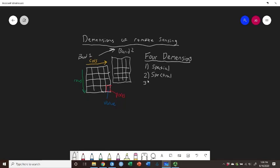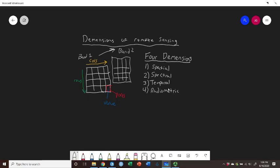The third, the temporal dimension. And then the fourth is the radiometric dimension or the radiometric resolution.